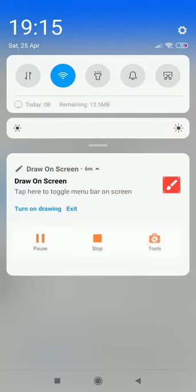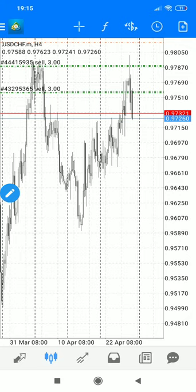Today we'll be dealing with false breakouts, or fake outs as they are known. A fake out is when price temporarily moves above or below a key resistance or support level. They are very problematic for breakout traders. My strategy also includes using breakouts as confirmation, so if you are caught in a false breakout it can be very devastating.